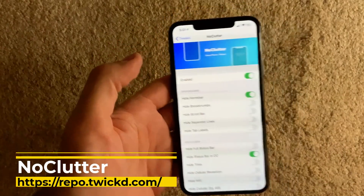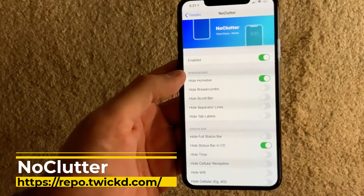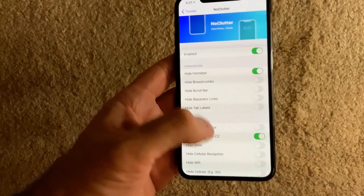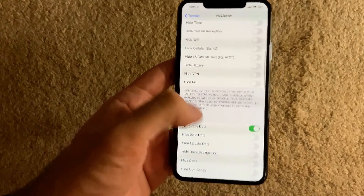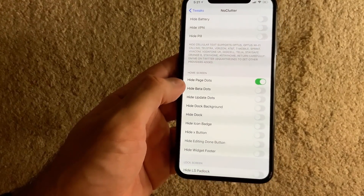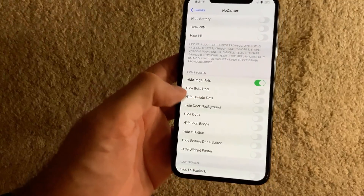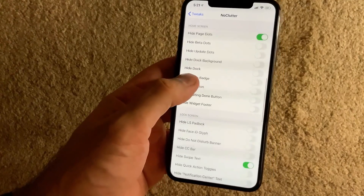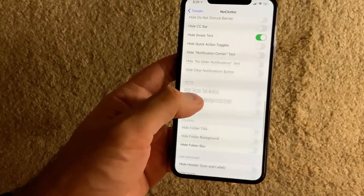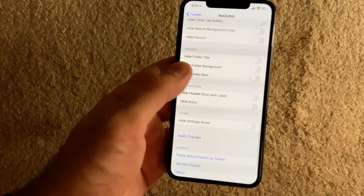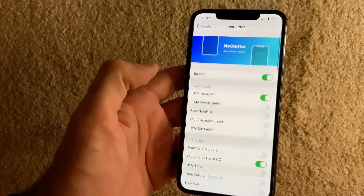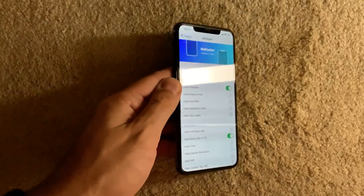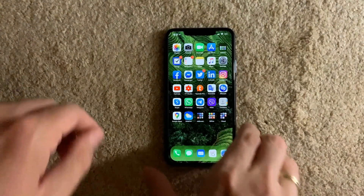The next tweak is called No Clutter. No Clutter removes clutter from your entire device. You can choose what to hide — home bar, breadcrumbs, scroll bar, separator lines, battery indicator, VPN icon, page dots, update dots, dock background, and much more. There are tons of features you can hide, so this tweak simply hides everything you hate on your device.